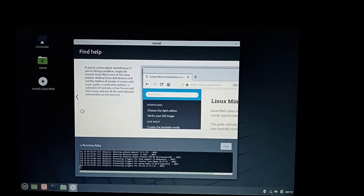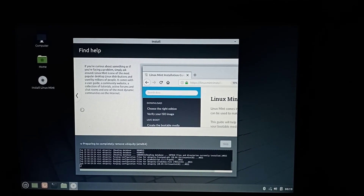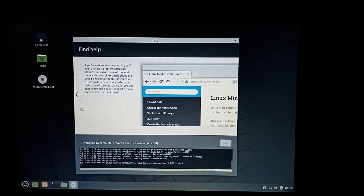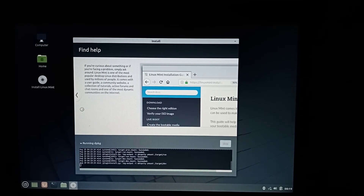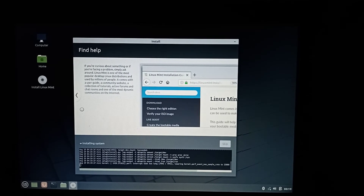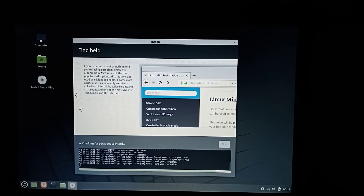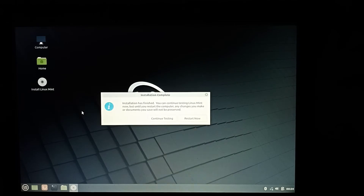We are almost done. A dialog box appeared — just click Restart Now.